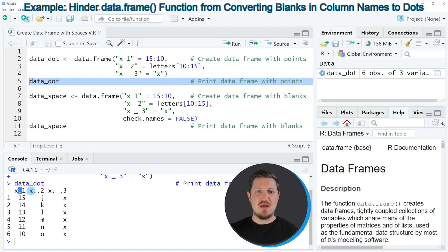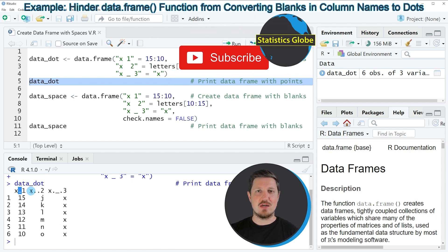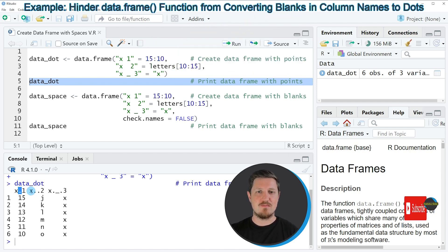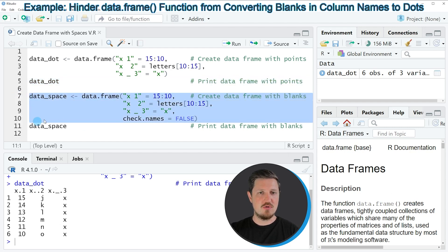And for that reason, I want to show you a second alternative on how to create a data frame in which I'm specifying that I want to keep the spaces in my column names. And this second alternative is shown in lines 7 to 10 of the code.